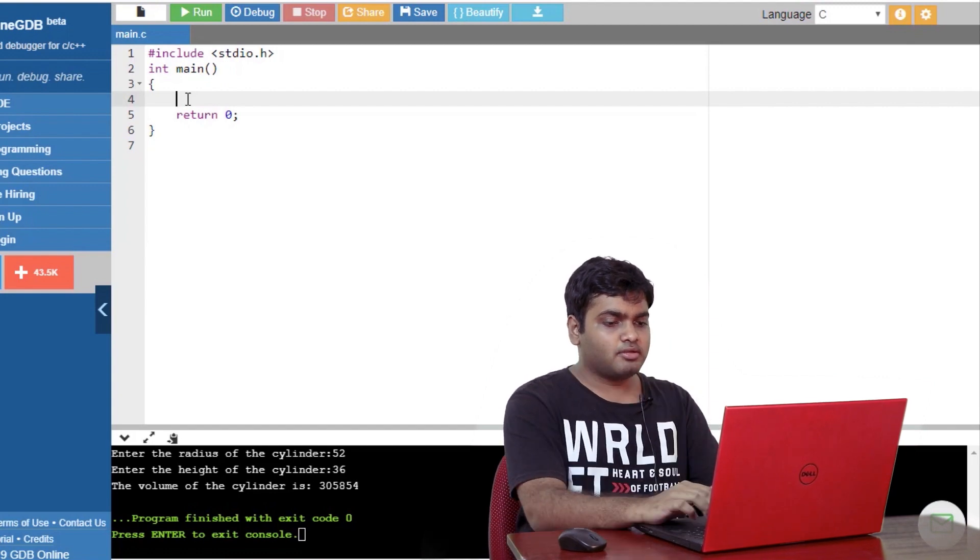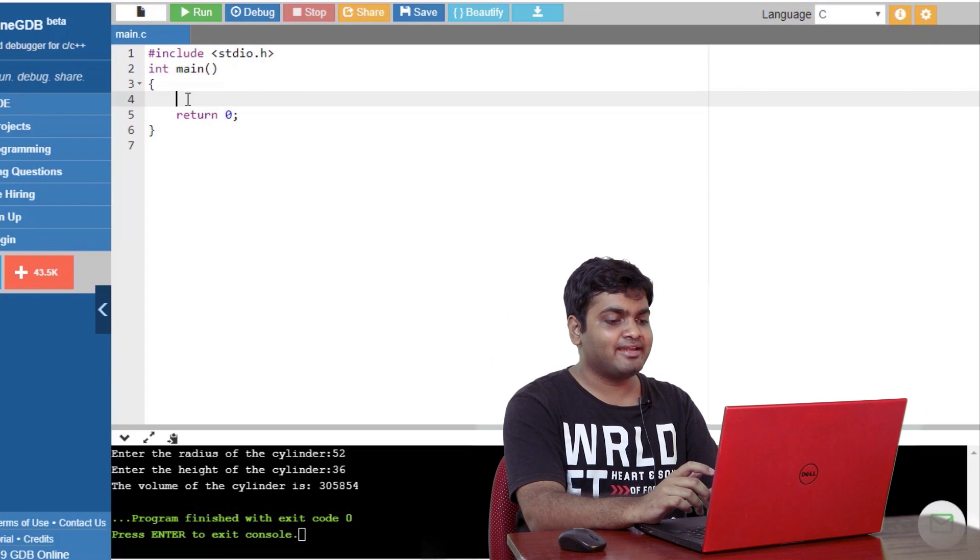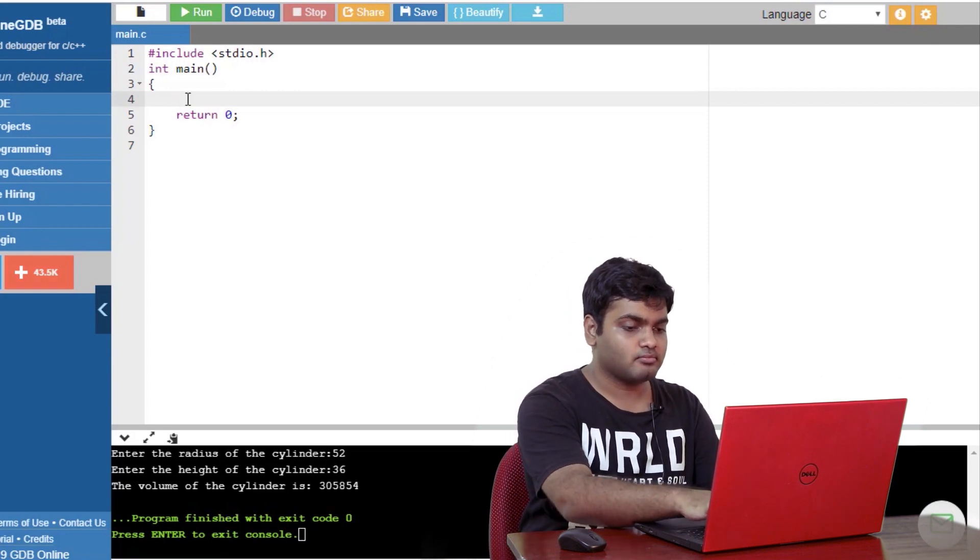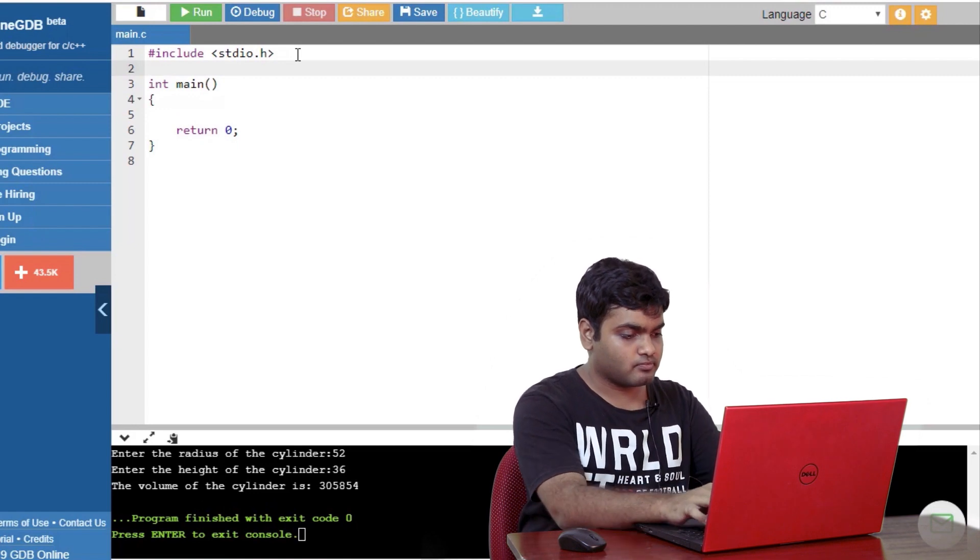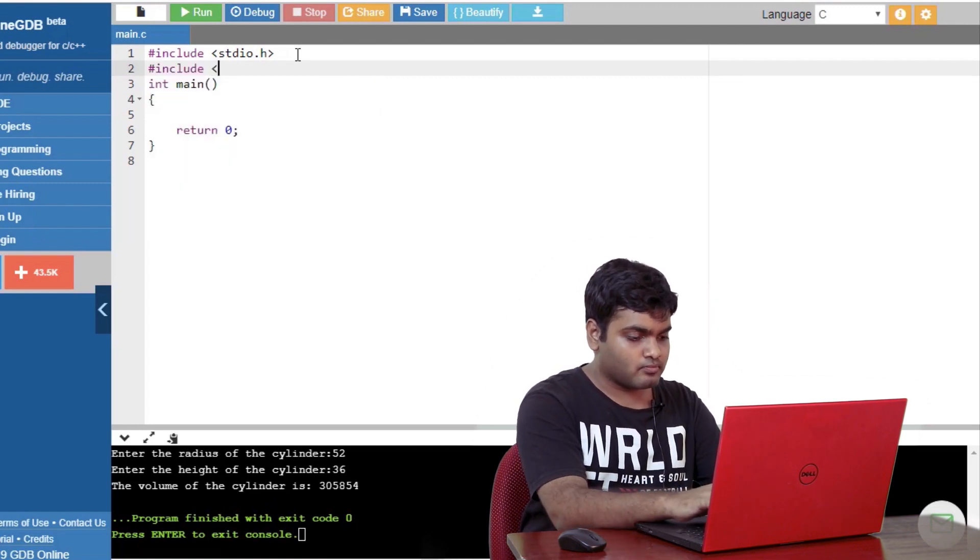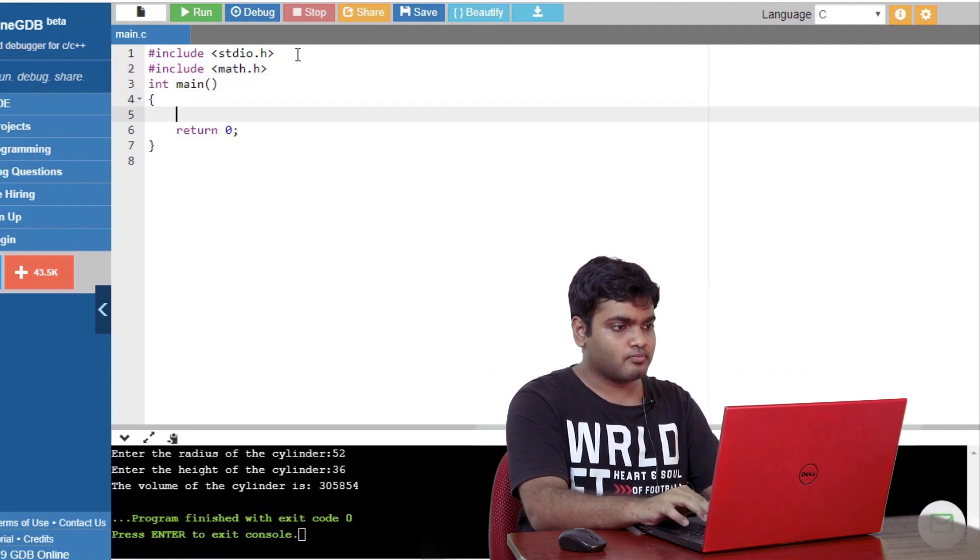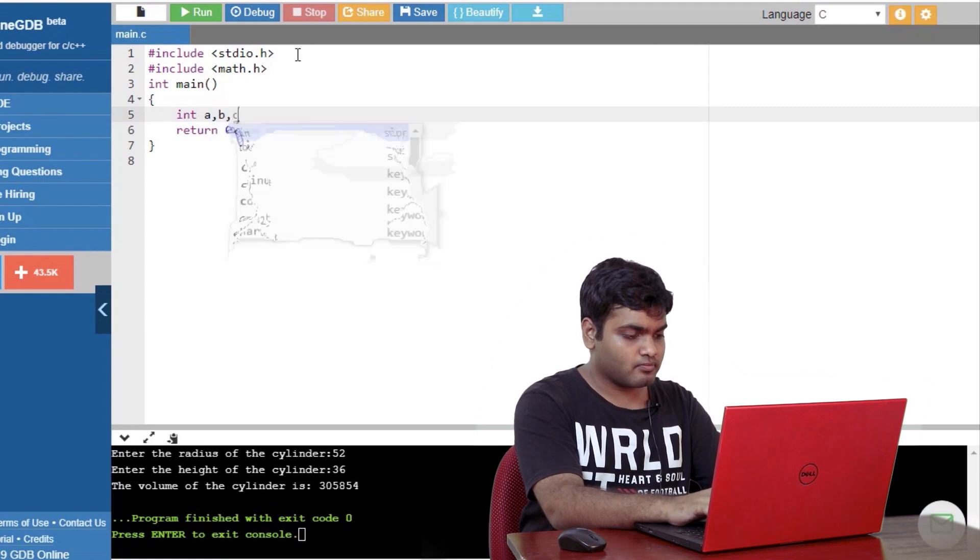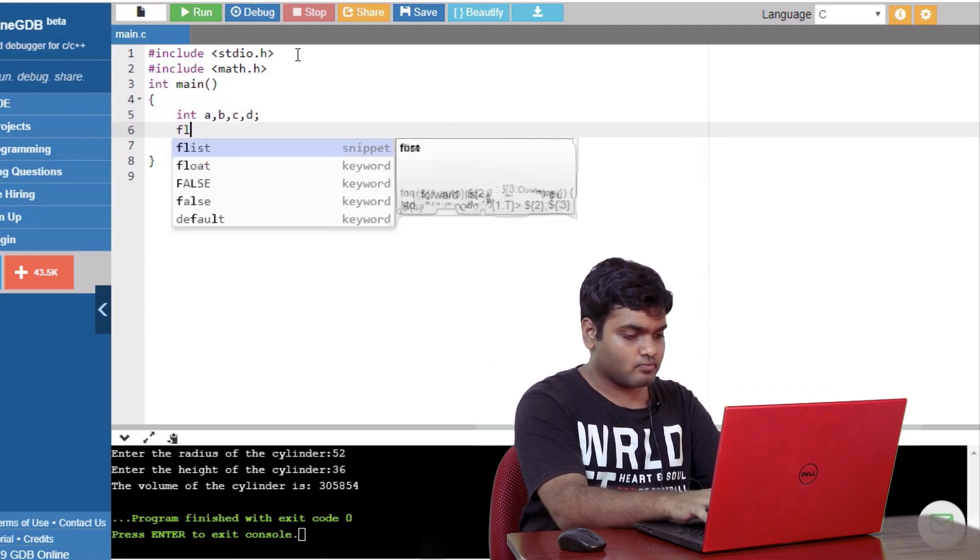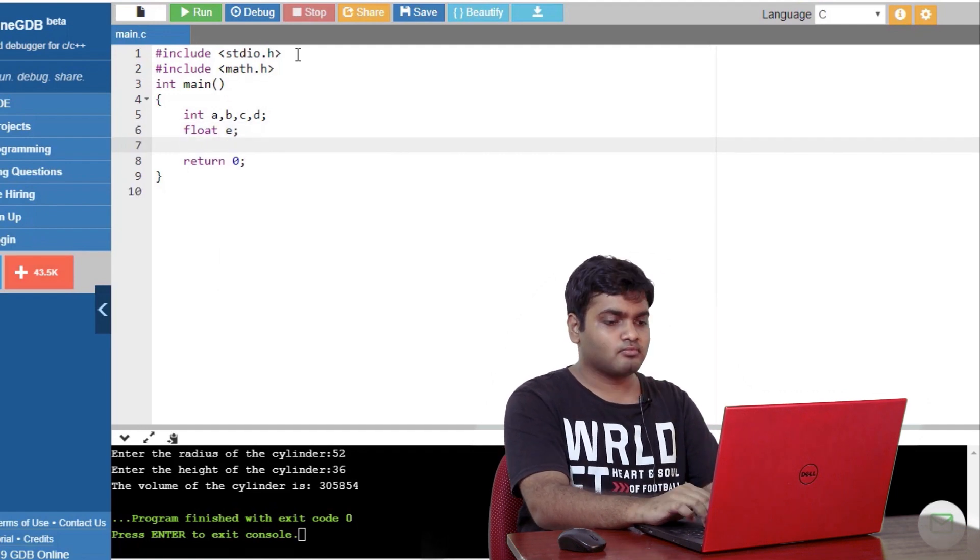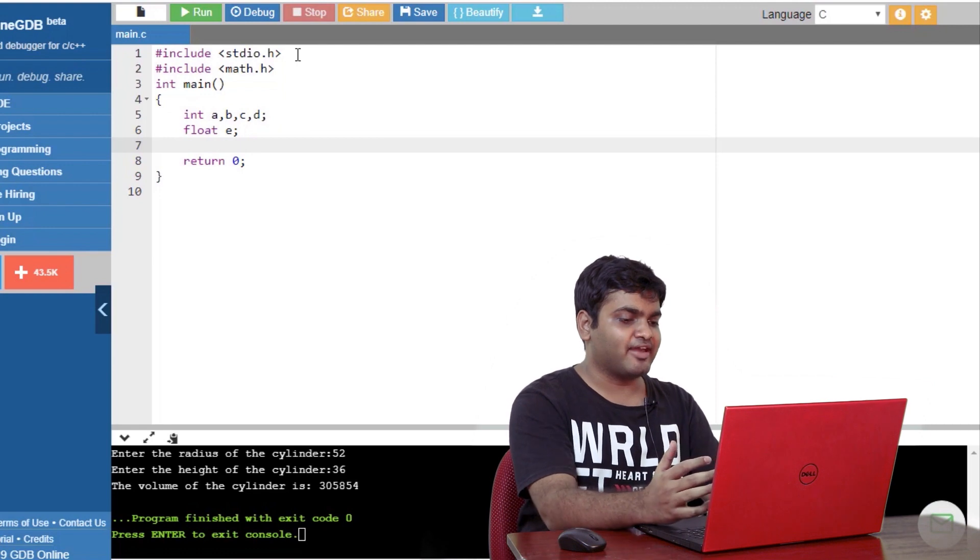The first four will be the integer data type and for the last I'll use the float data type as the distance might contain some decimal values. The first two variables will be the x and y coordinates of the first point. Similarly, the third and fourth variable will be the x and y coordinates of the second point. Next I'll write the formula for distance between the two points and store the result in the fifth variable. Finally, I'll print the fifth variable. Now that I have the steps planned, let's get coding. I'll directly begin with including mat.h library and declaring the variables. Next, I'll prompt the user to input the necessary values.